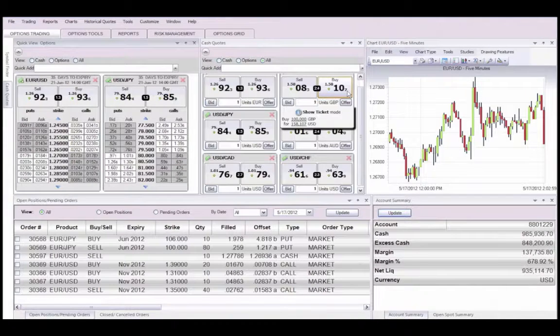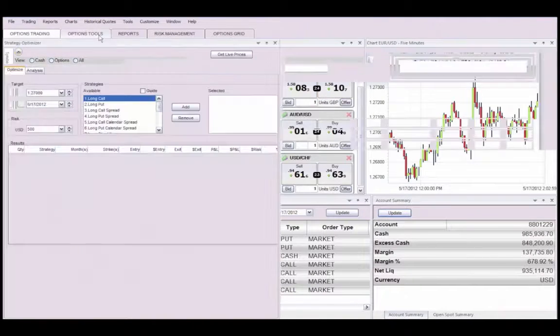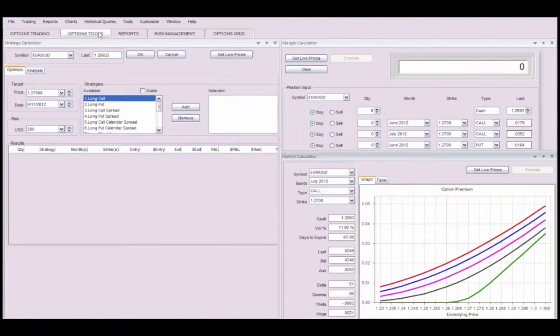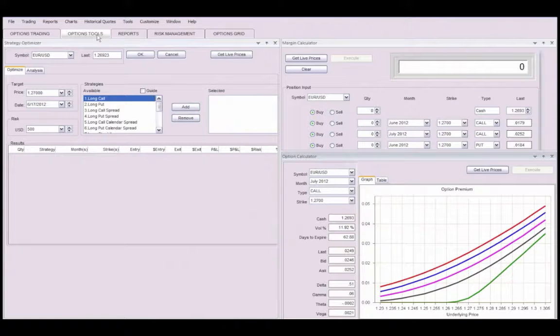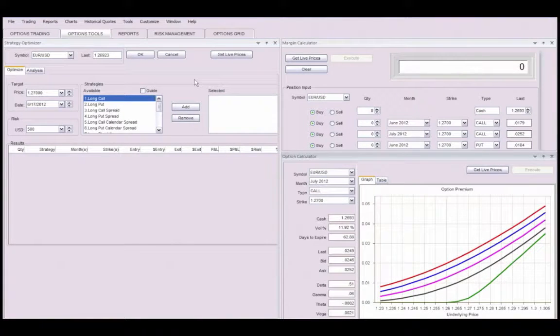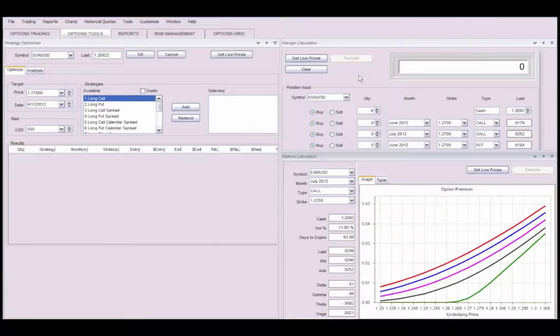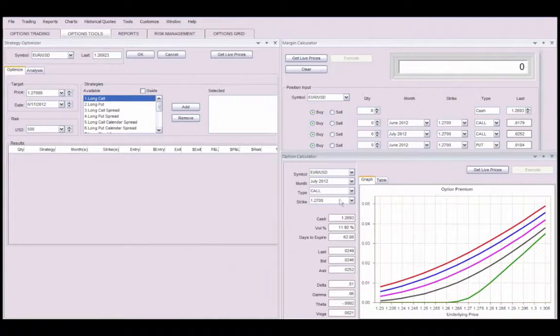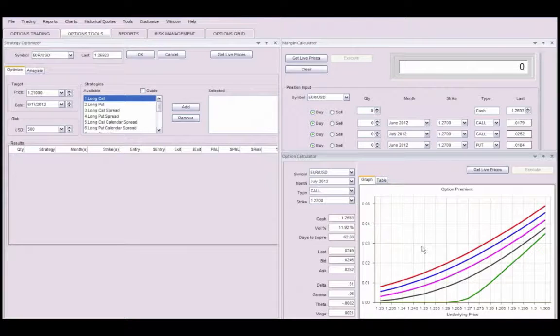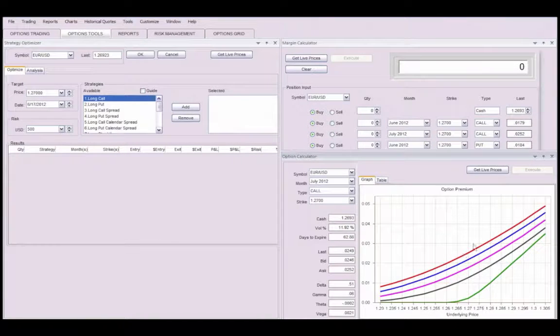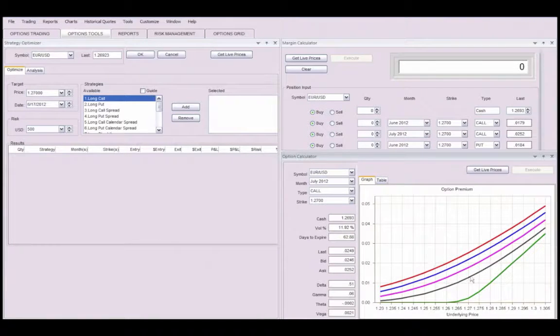Another tab is the Options Tools. This Tools tab contains a strategy optimizer, margin calculator so we can view the margin implications of adding multiple written options, and an option calculator to show how an option will increase or decrease in value if the market moves in either direction.